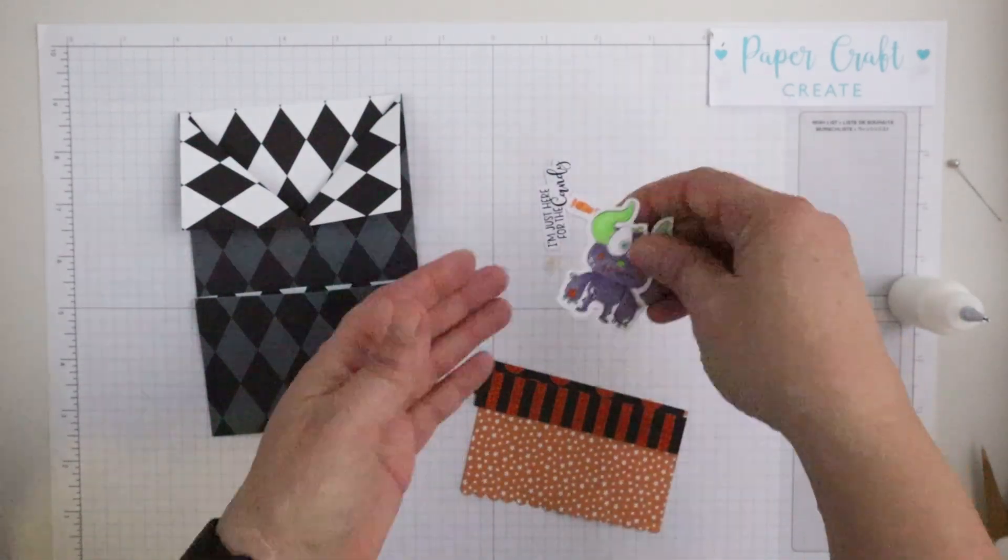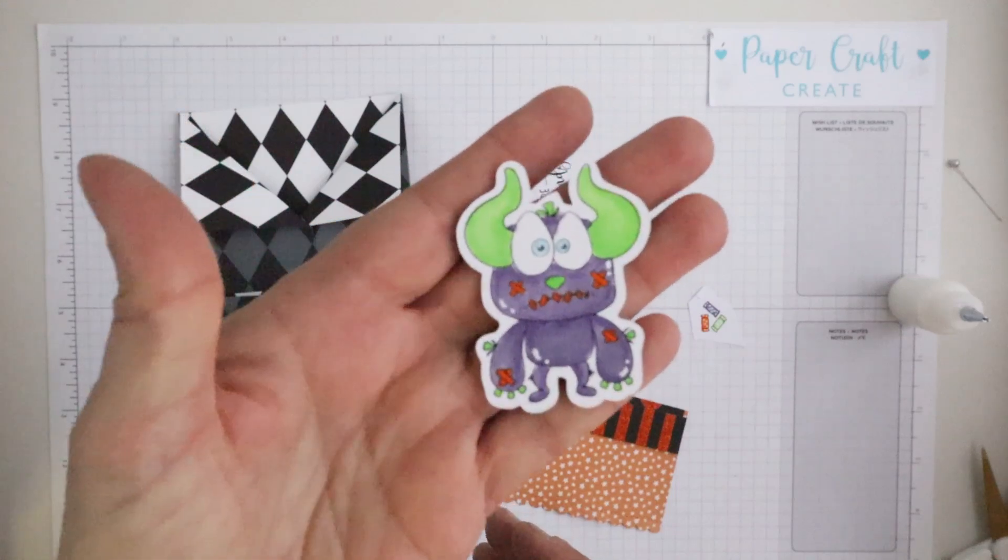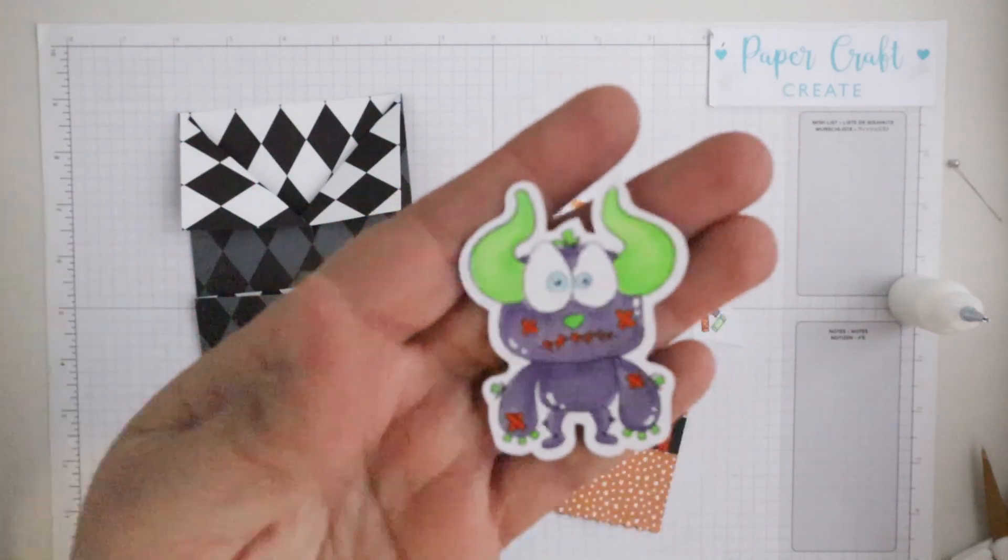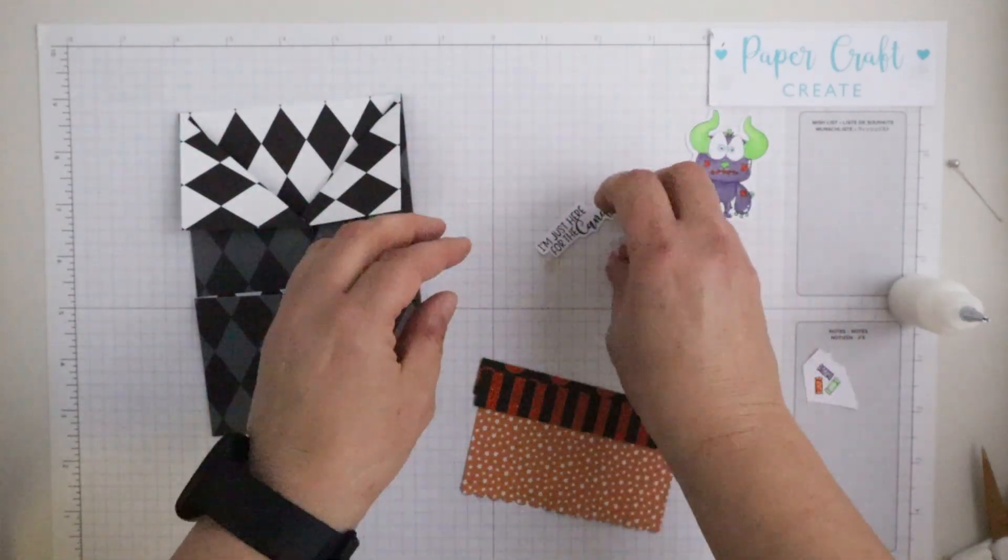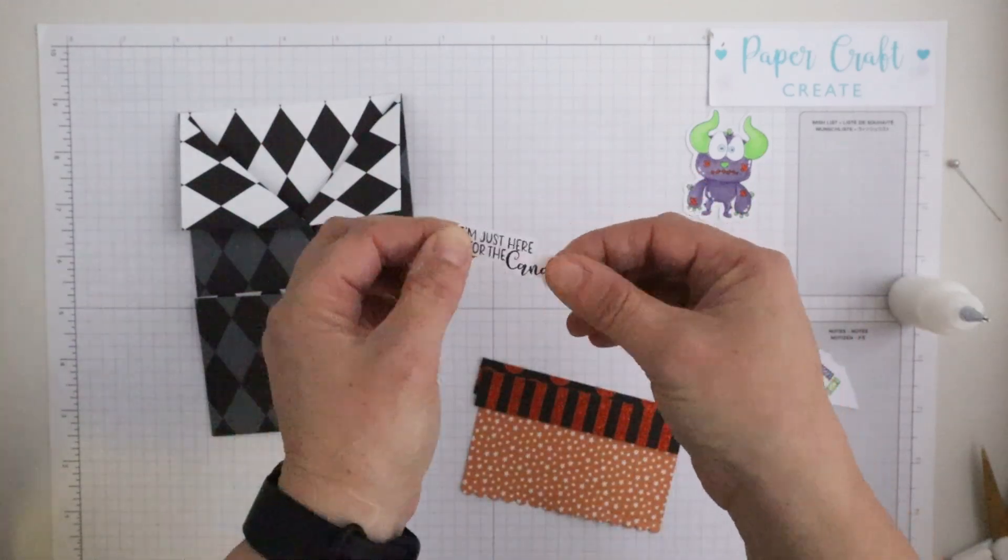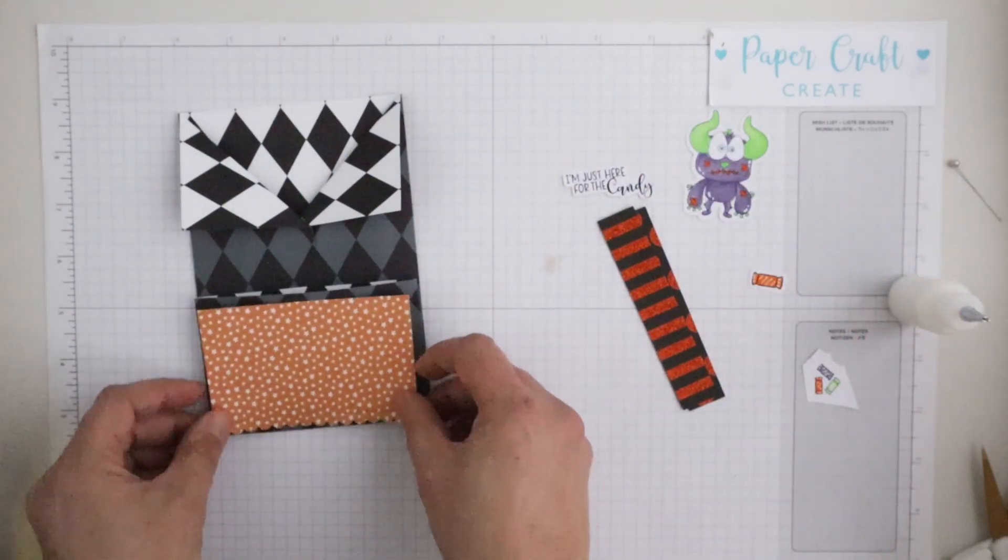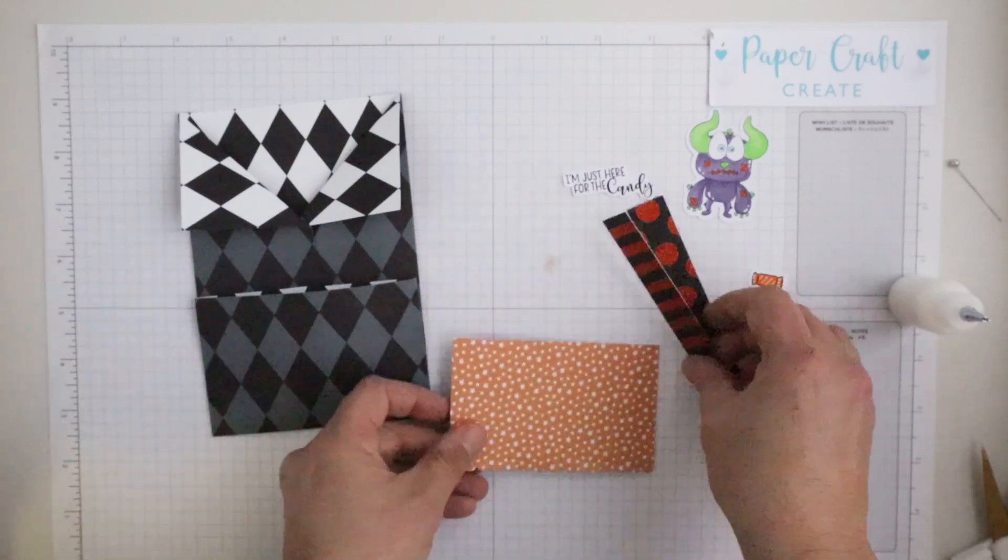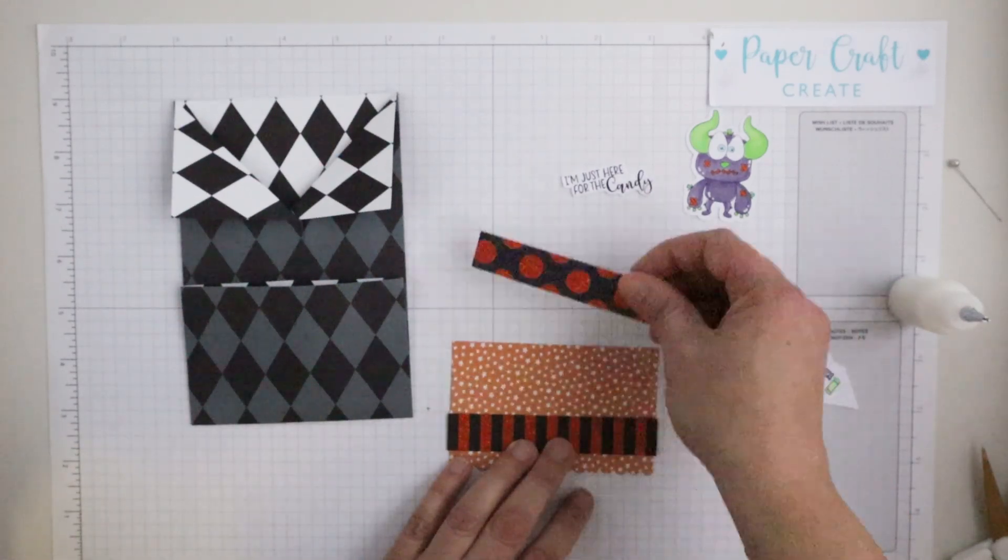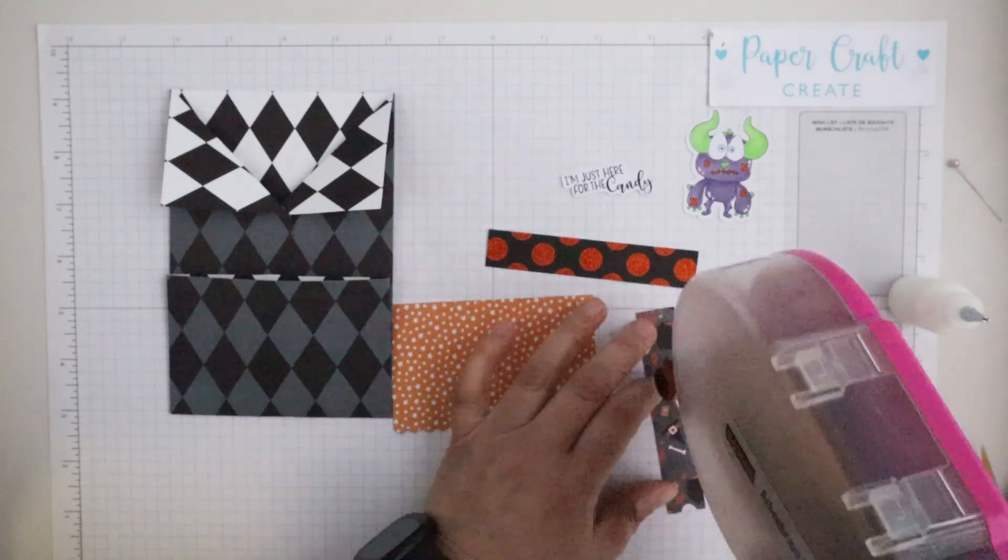So this front section, this is where I'm using my inspiration from card sketch number seven and of course I've colored my gorgeous little monsters. I'm using a patterned piece for the mat of this card sketch.